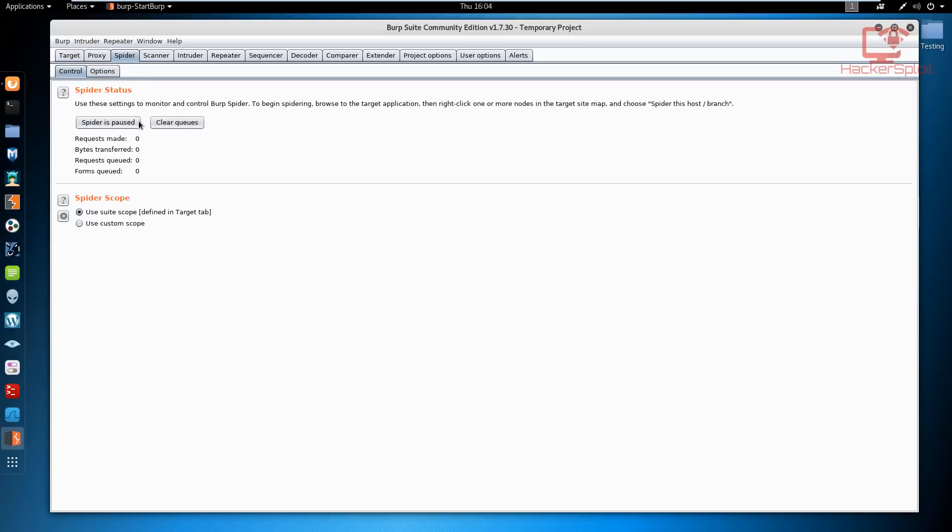The control section allows us to control the spider status where we can stop it and start it, and we can clear the queues that already exist. We then have the spider scope where we can define our own scope depending on what we want to spider. We'll look at that in a few seconds.